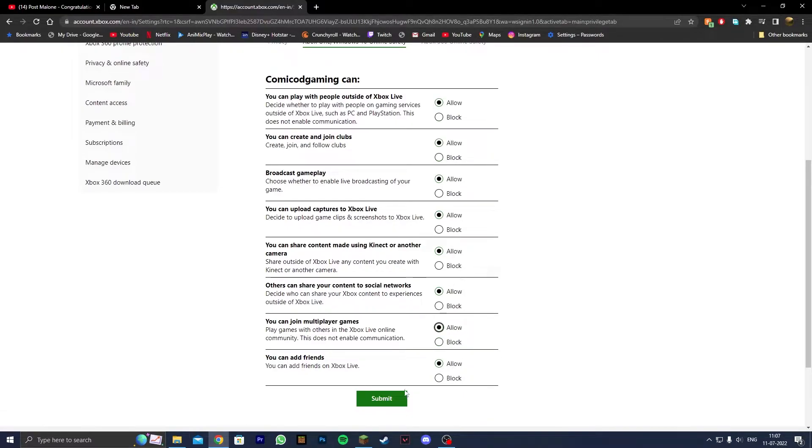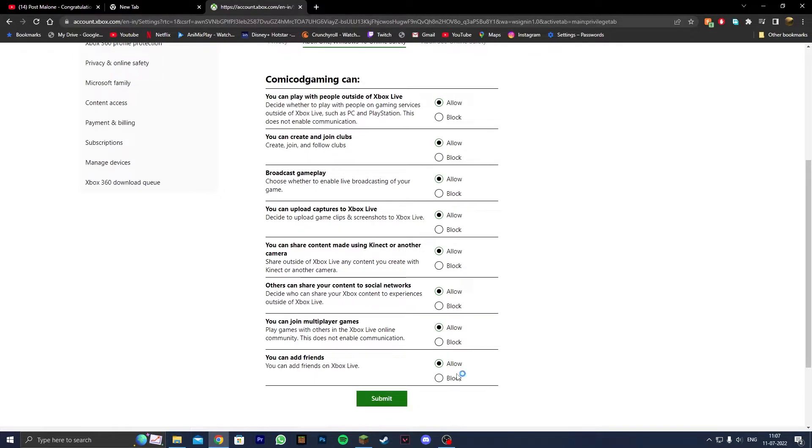After you've set all of them to allow, click on the green Submit button and wait for it to refresh the page. Once it refreshes, you can proceed to the next step.